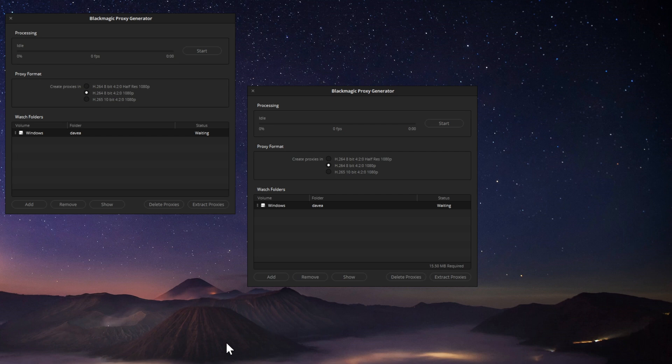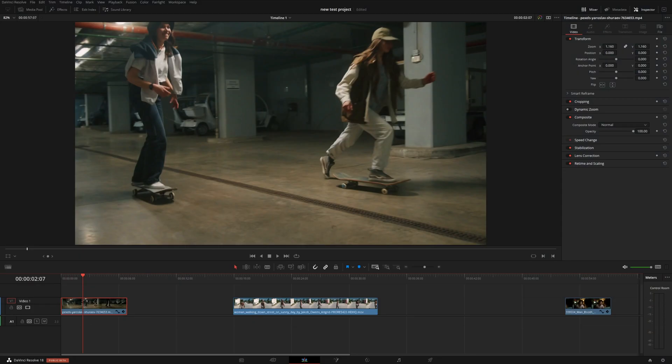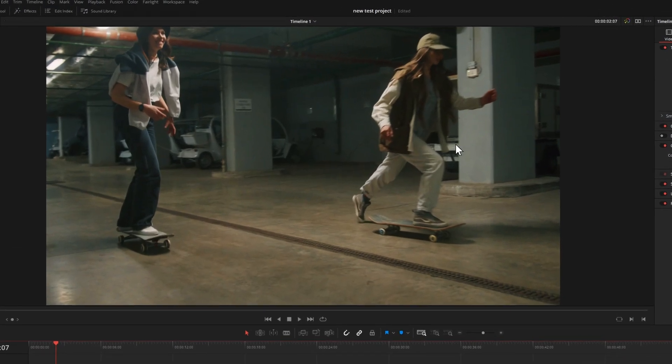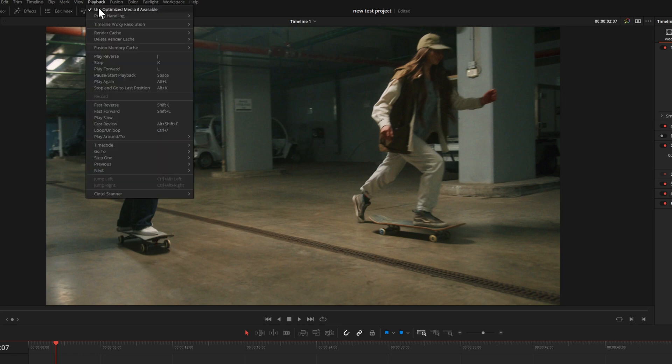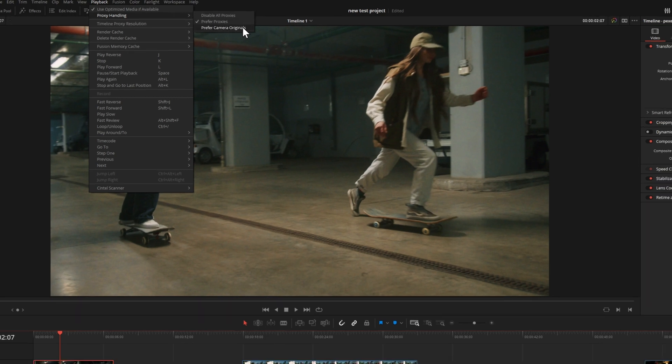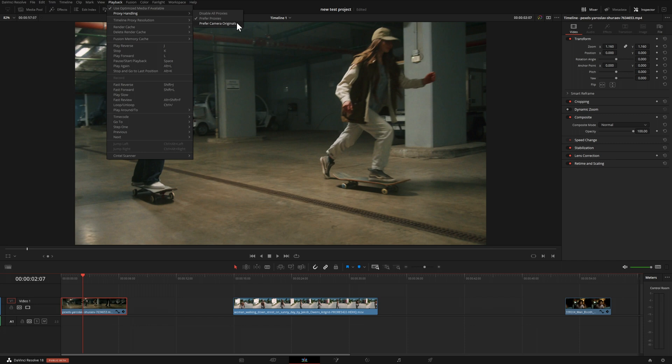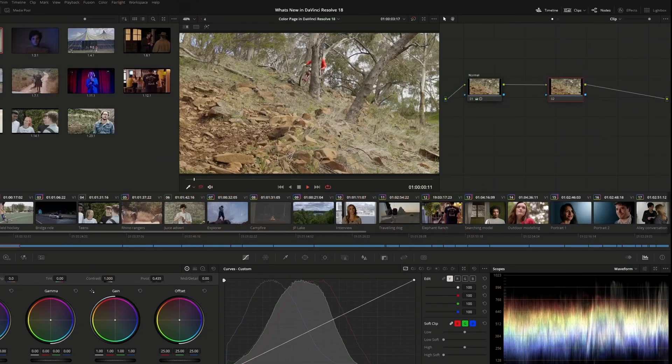Something else that they improved within the program itself is how you implement those proxies. If we come up to playback and then proxy handling, you can choose to disable proxies if you have no interest in using those and just want to use the original footage. You can prefer proxies or you can prefer the original footage. And that's to say, if you're collaborating with someone and you don't happen to have either one of those, it will actually use whatever you have.